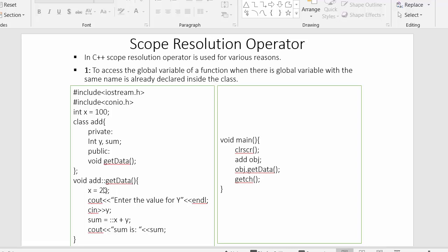Immediately after the class declaration, we have a function called get_data. Inside this function, I have also created a variable with the same name X, declared as a local variable. The scope of this local variable X is restricted within this function only, and its lifetime ends once control exits the get_data function. Inside main, I have created an object and used it to access the get_data function.